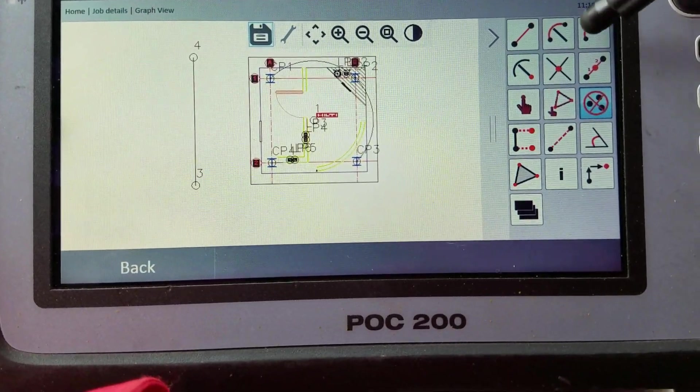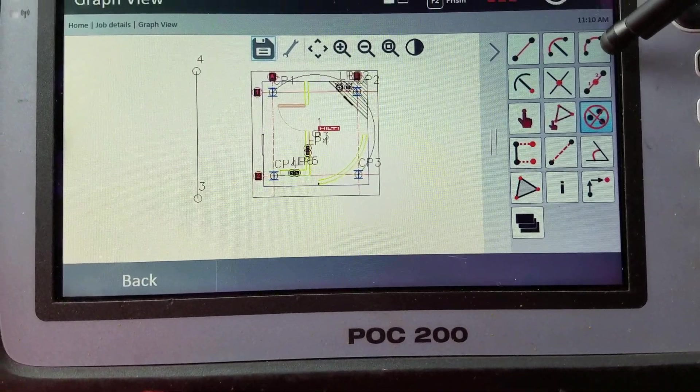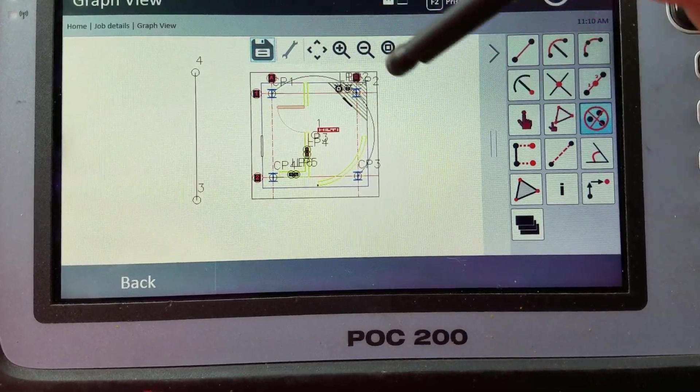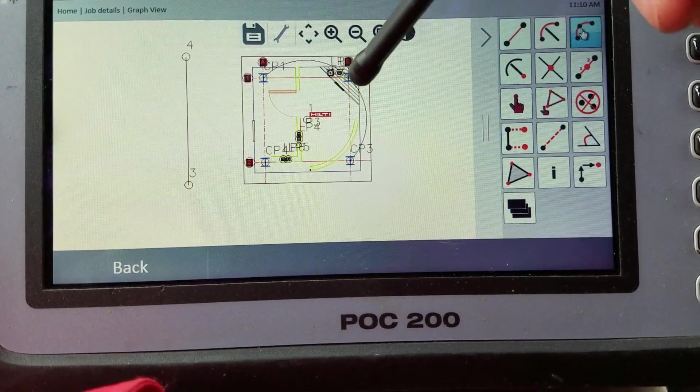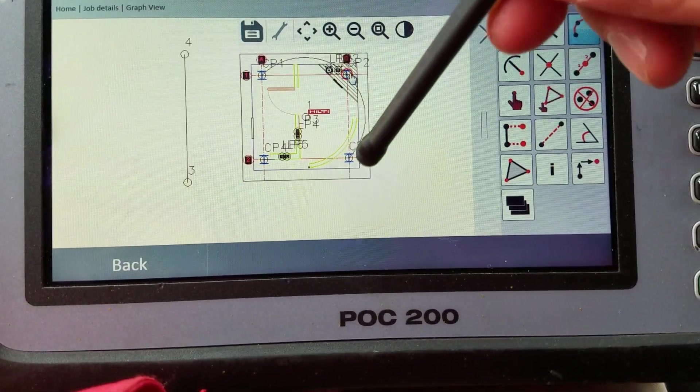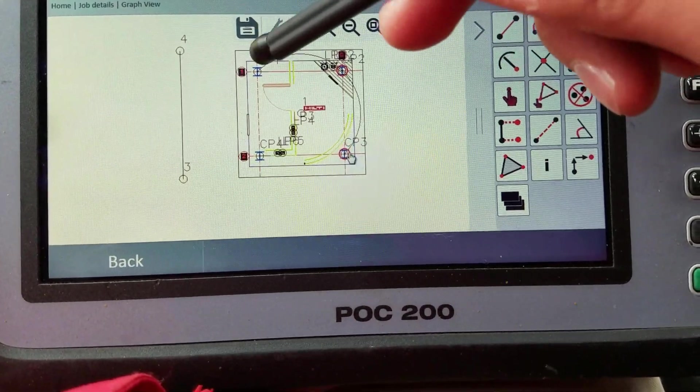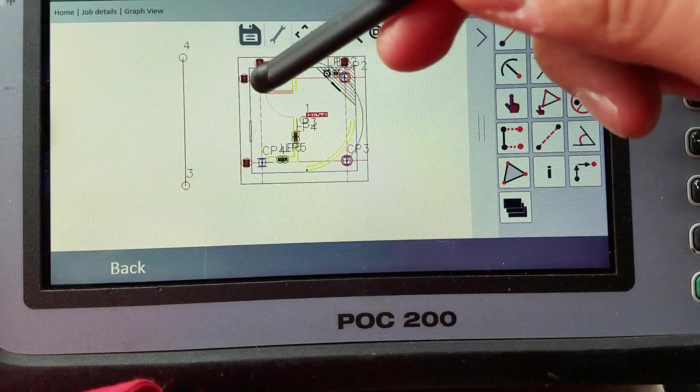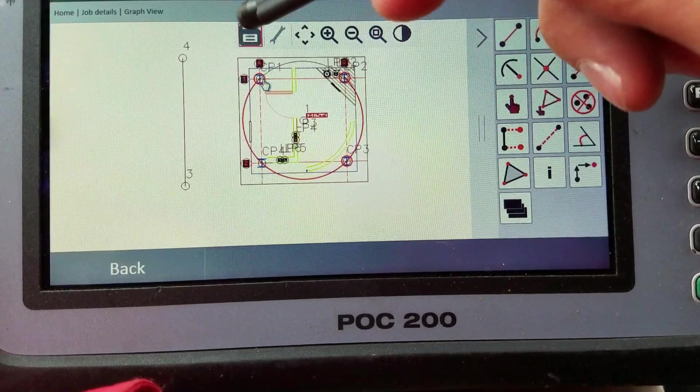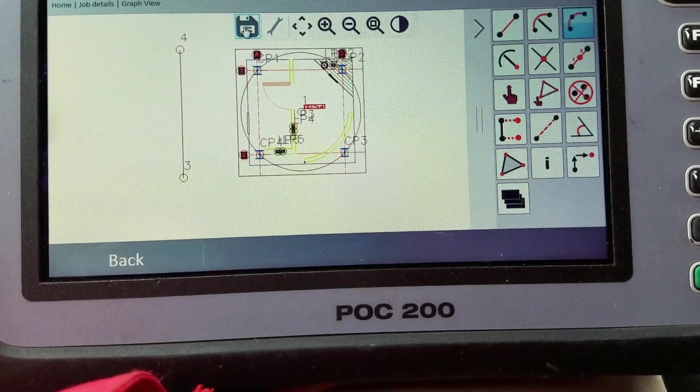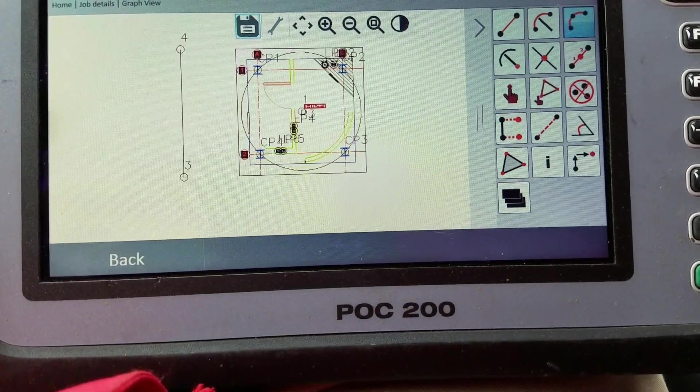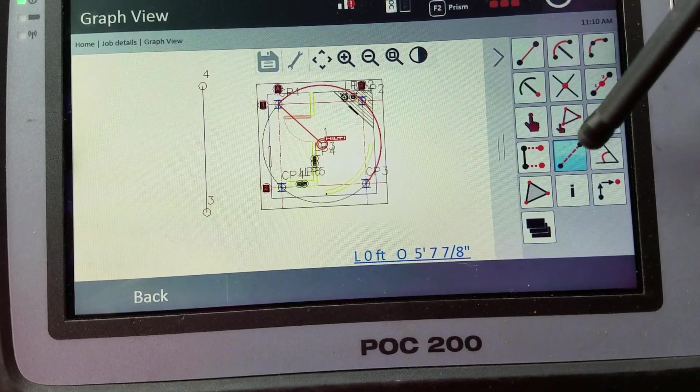If I wanted to close that circle, this one here that we just created, I just tap that again. Now I'll just tap these three points to give it the arc on the other side.